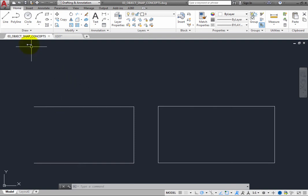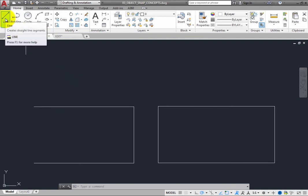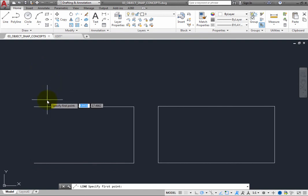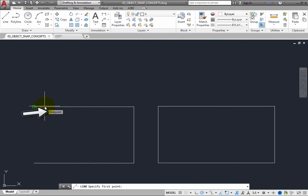Then move the cursor near the end of the line. A marker and tooltip are displayed to let you know that the program has found the endpoint of the line.